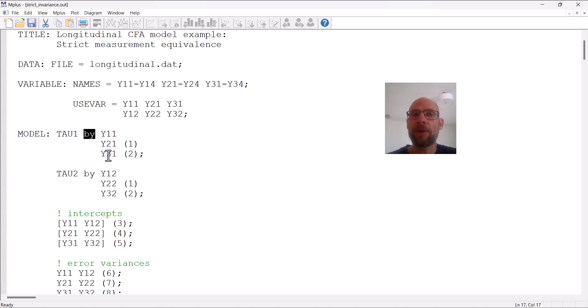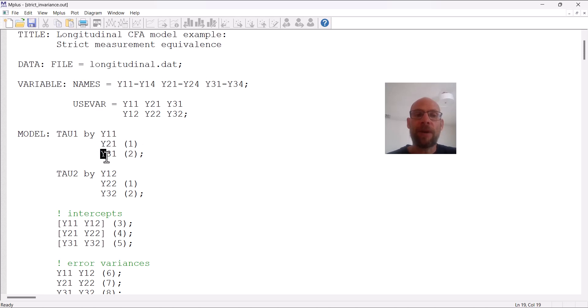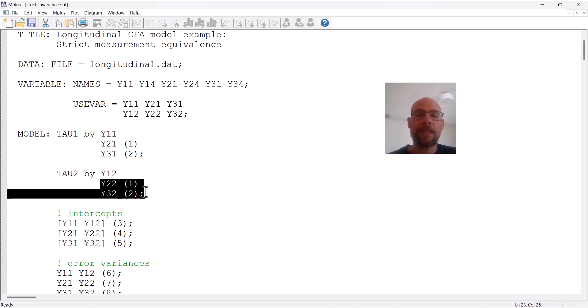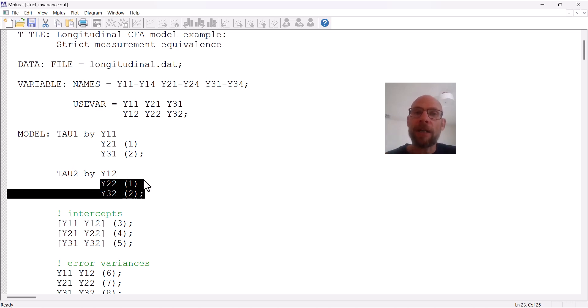In the BY statement, we refer to the loadings, and so here with these parameter labels one and two in parentheses, I am referring to the factor loadings and I'm holding them equal across time. You can see that I gave the same parameter labels here for tau2 for corresponding variables, and that will cause M-plus to set those factor loadings equal across time.